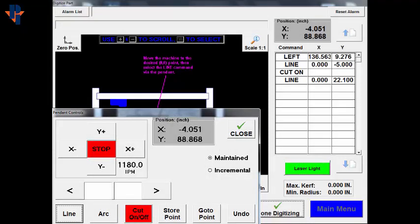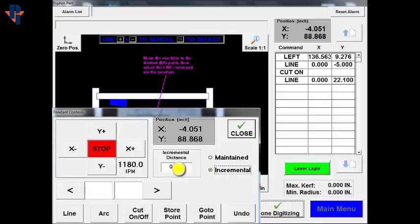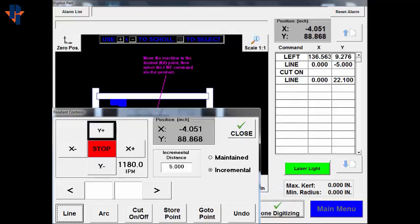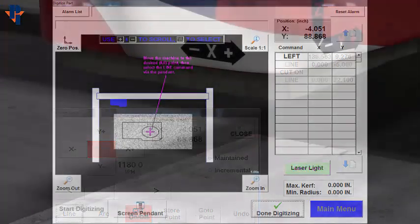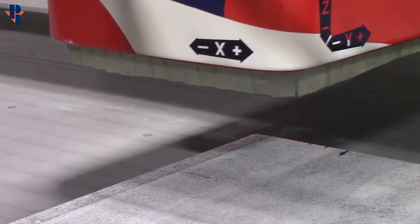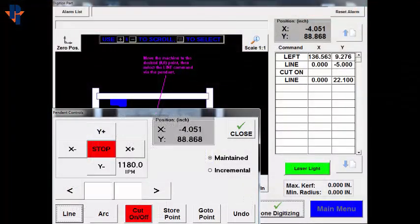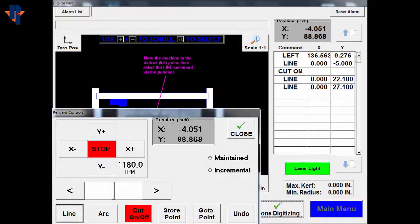Move the machine past the edge of the part so you can safely retract the cutter and turn it off. To do this, choose Incremental Mode, type a value in for the distance, and choose the direction the machine needs to travel. The machine should physically move in that direction and that amount. Press the Line button on the digitize screen to capture that point. This is also the position where you can turn the cutter off.